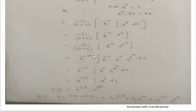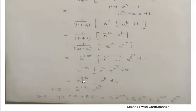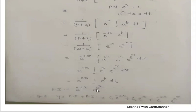Now solve for 1/(D+2) with the new function e^(−x) · e^(e^x). Using the third formula again: e^(−2x) · ∫e^(2x) · e^(−x) · e^(e^x) dx. Adding indices: 2x − x = x, so the integral becomes e^(−2x) · ∫e^x · e^(e^x) dx. Again substituting t = e^x, e^x dx = dt: e^(−2x) · ∫e^t dt = e^(−2x) · e^t = e^(−2x) · e^(e^x). So PI = e^(−2x) · e^(e^x).